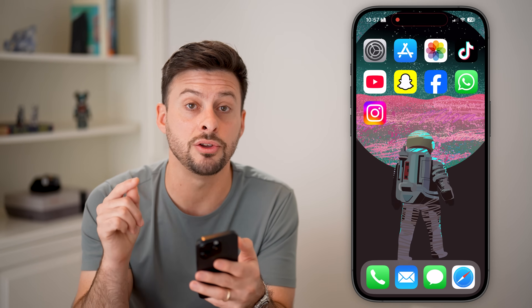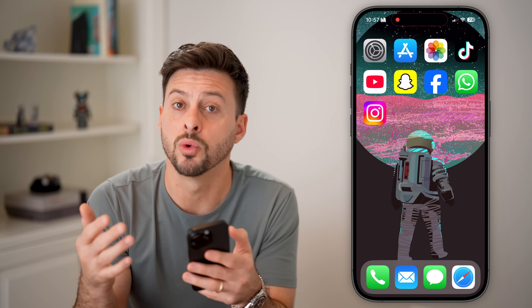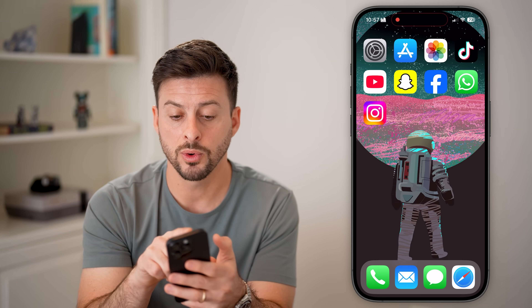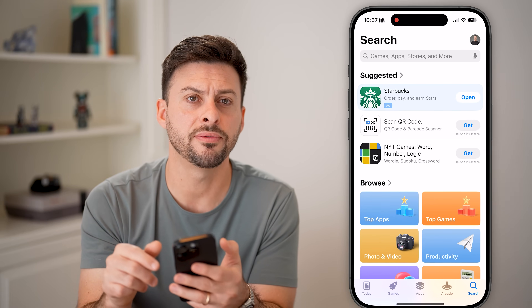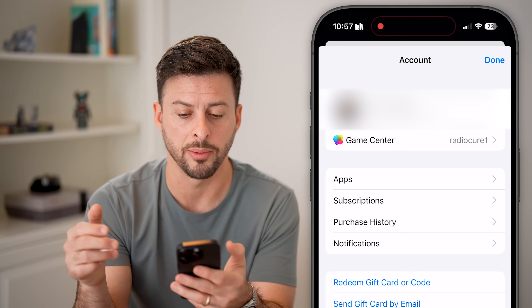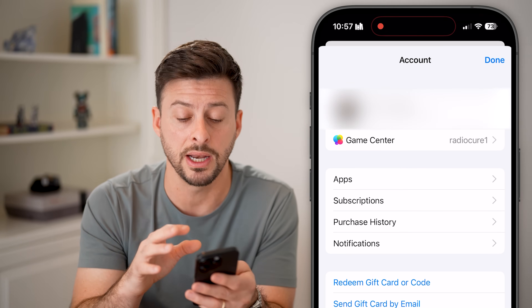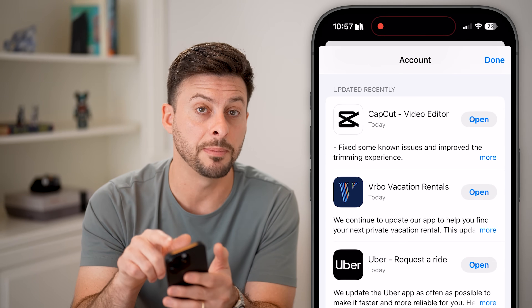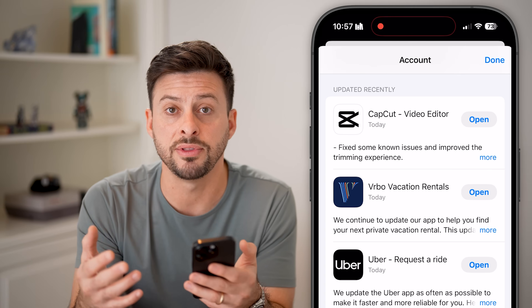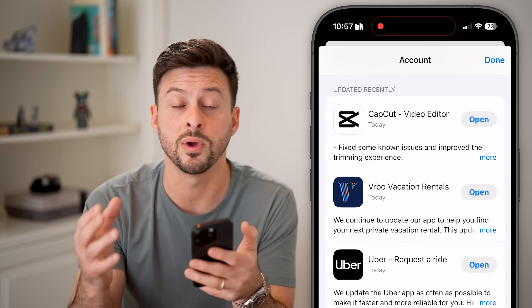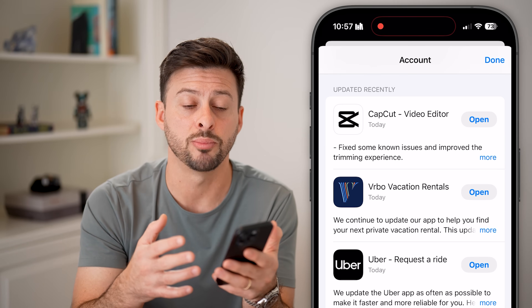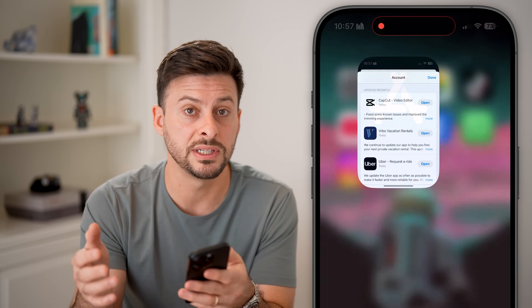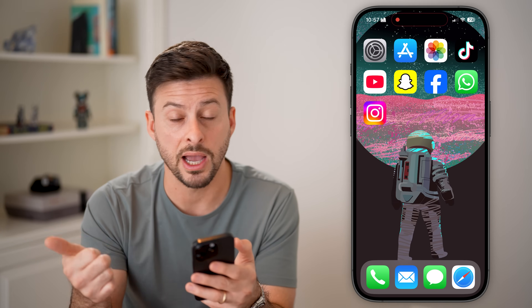The second thing we'll do is make sure that your apps are updated to work with the latest iOS operating system. Head into the App Store, and then at the very top right, tap on your name or profile picture. Take your finger and swipe down — this will refresh if there are any app updates available. You'll just tap the update button or update all to get all of these apps the latest version so that they'll work with Apple Intelligence and the iOS 18.2 operating system.